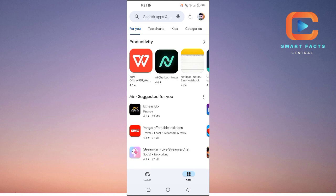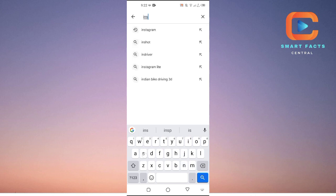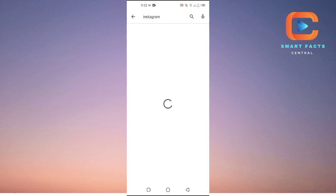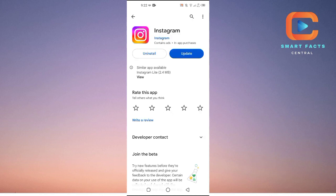Search for Instagram like this one. If you see this update option here, just tap on it and it will update your Instagram to the latest version.